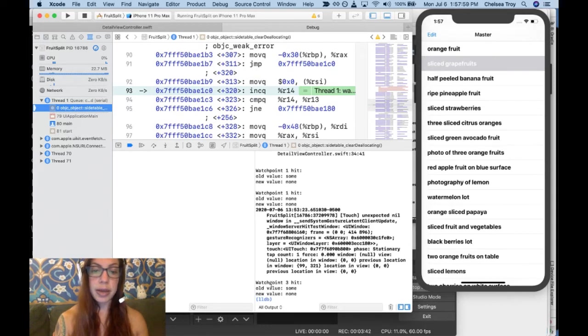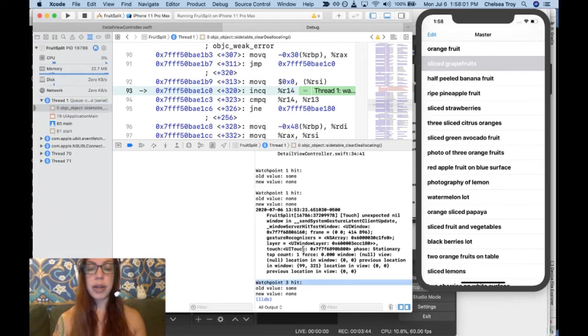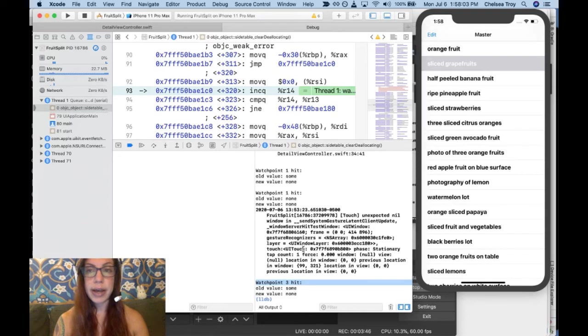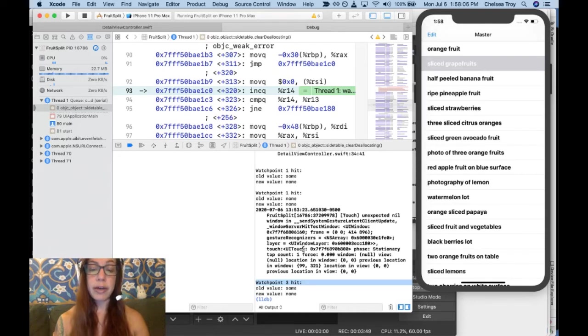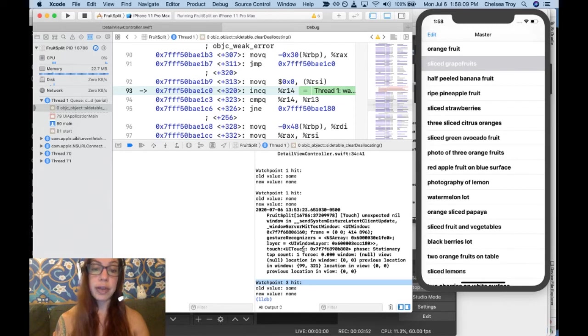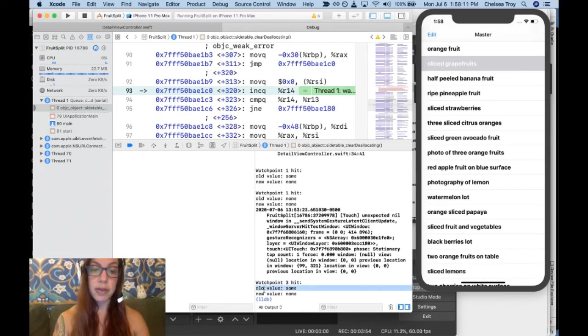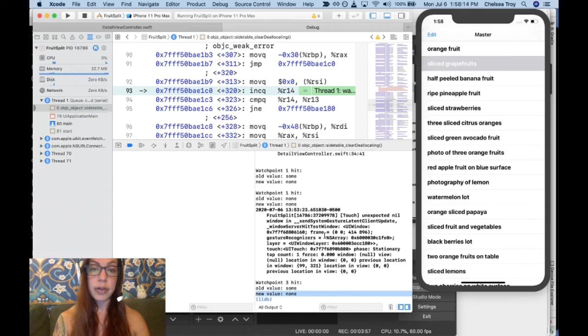Now what I see here is that my watchpoint has been hit and I see that printed out in the console below. When I backed out from the detail screen to the list screen, it tells me that the old value was some and the new value is none.